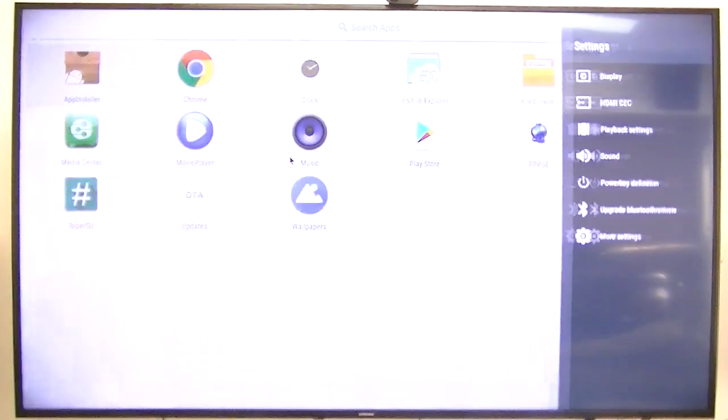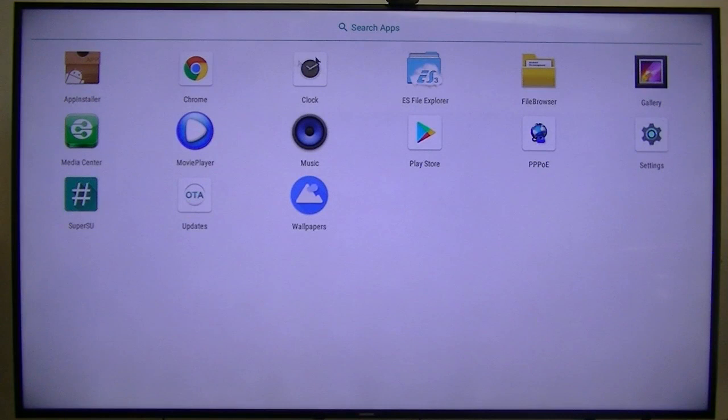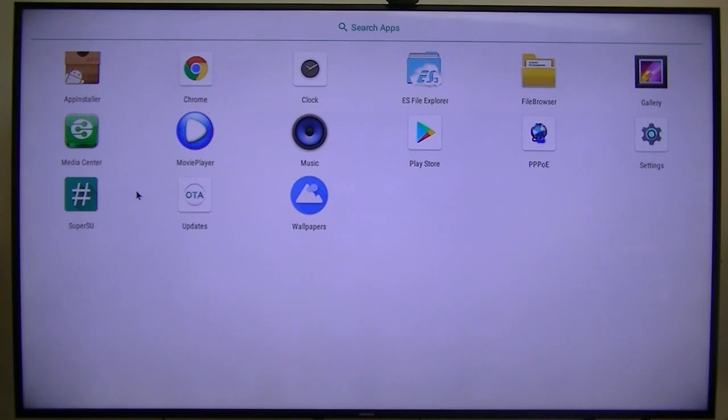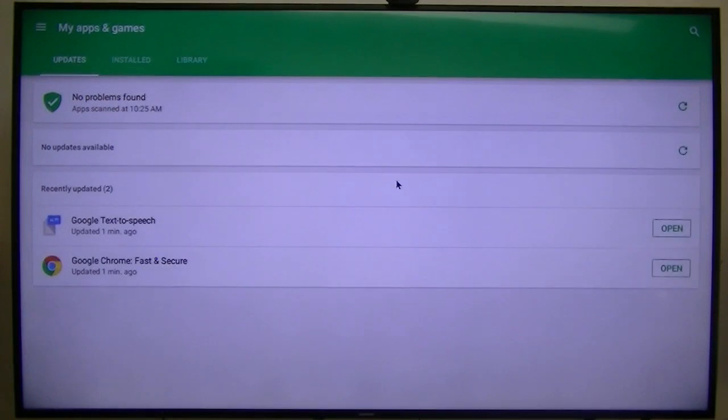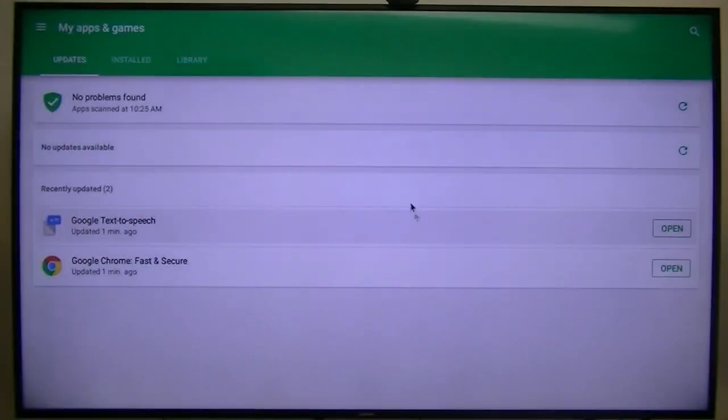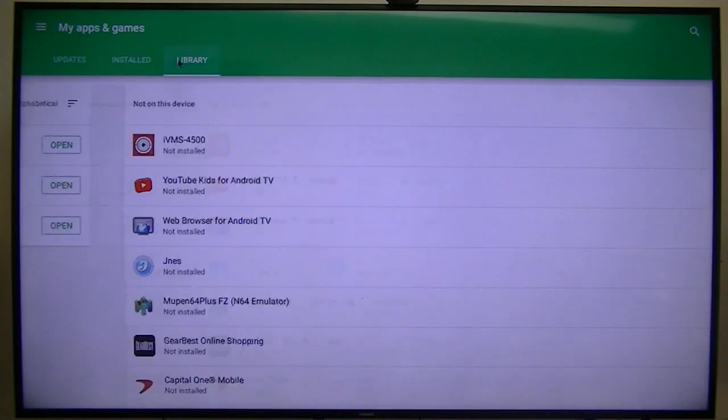All right, everything seems to be working. Wallpapers, Chrome. I'll have to add some more stuff, so I will go ahead and play with this, but I just want to give you a brief overview and everything is looking good. Now let's see if these Play Store apps updated. Yep, they updated. Installed, library.